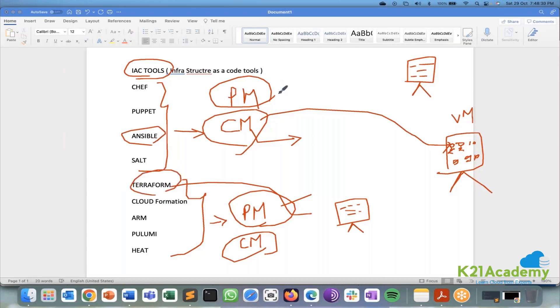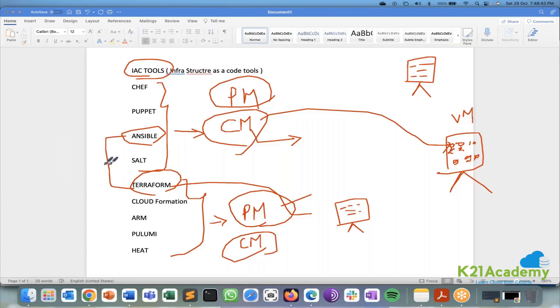But a medium scale and an enterprise level companies they will always have two different tools altogether. One for provisioning alone, one for configuration alone. In which this Ansible and Terraform are like brothers they will always go hand in hand together. And it's very very famous outside in the market and both are free.